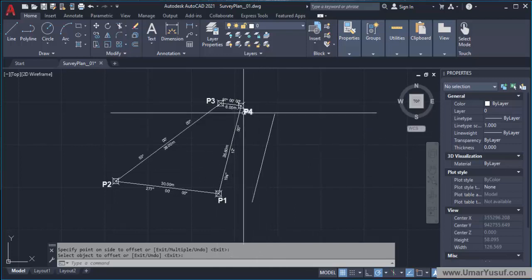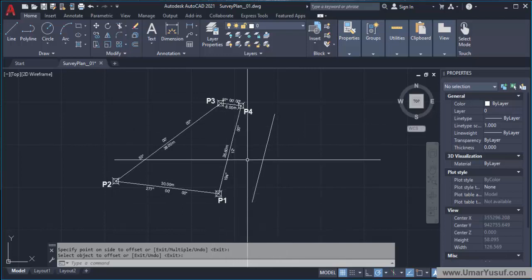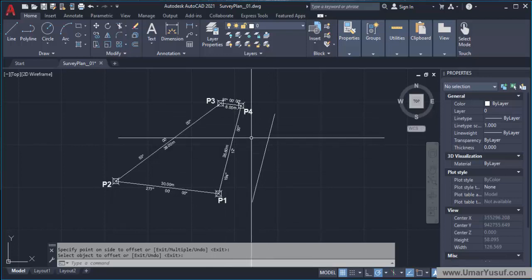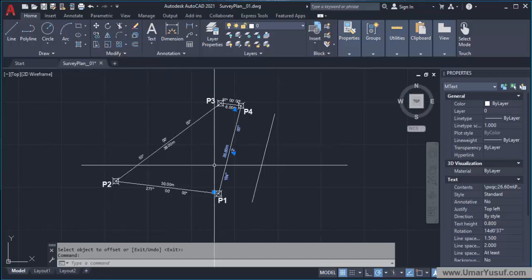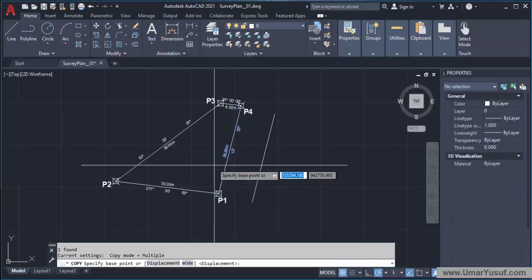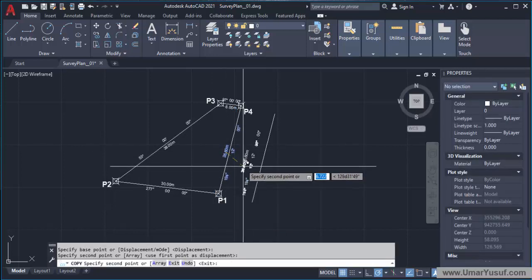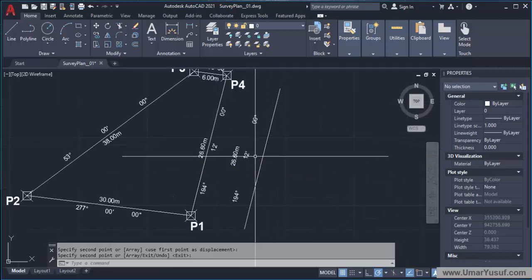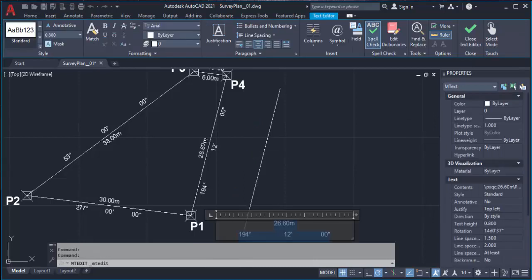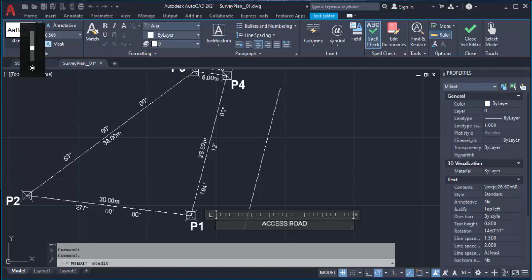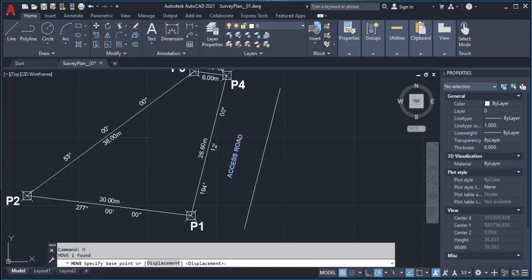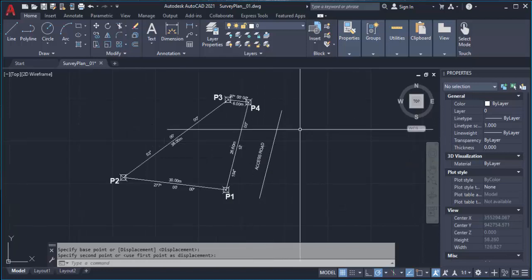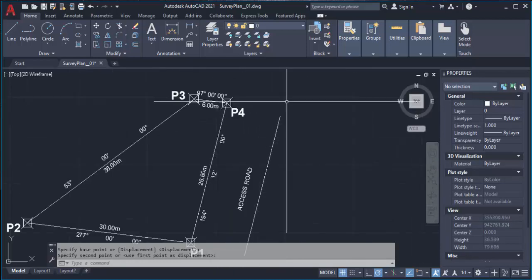Offsetting is more or less like copy but with a predefined dimension. I have copied the line and this is the access route. I can easily copy this text and then type in 'access route' there. Select the text, type copy, click on the text, move it to wherever you want to paste it, press Enter to terminate the command, then change the text to 'access route'. Select it, type M for move, and move it down a little bit. So this is the access route.